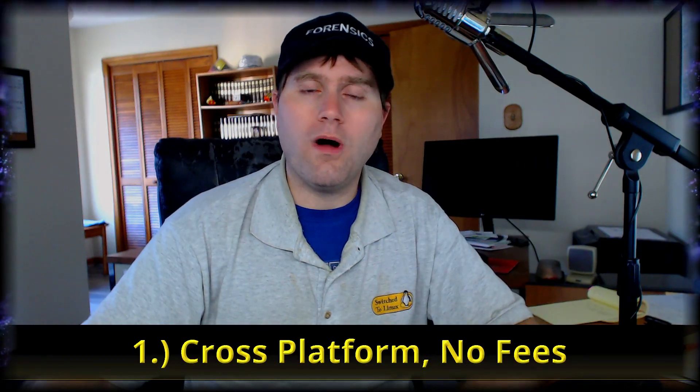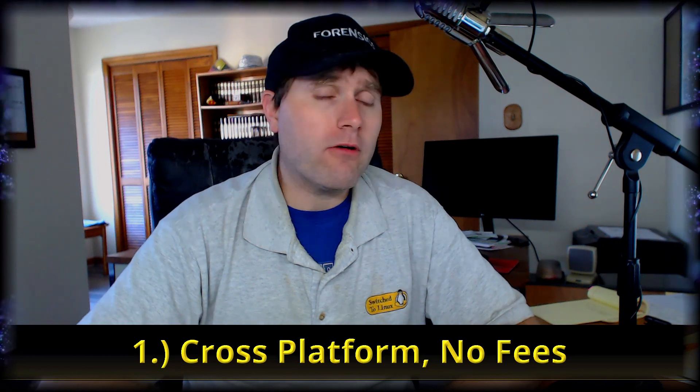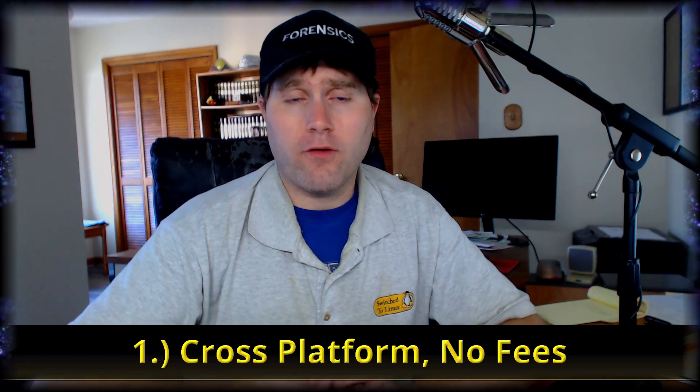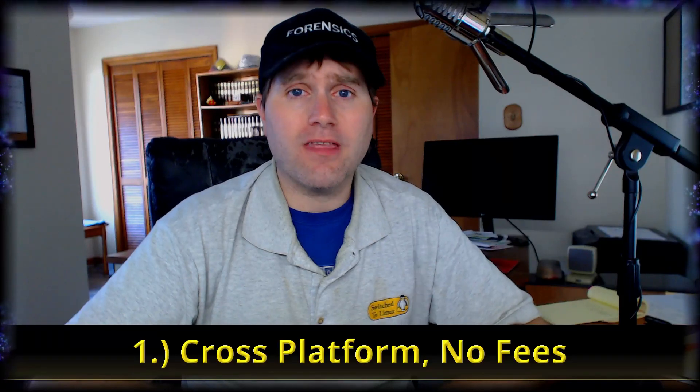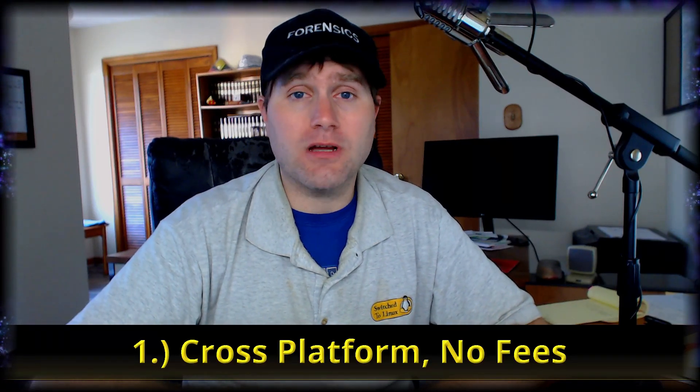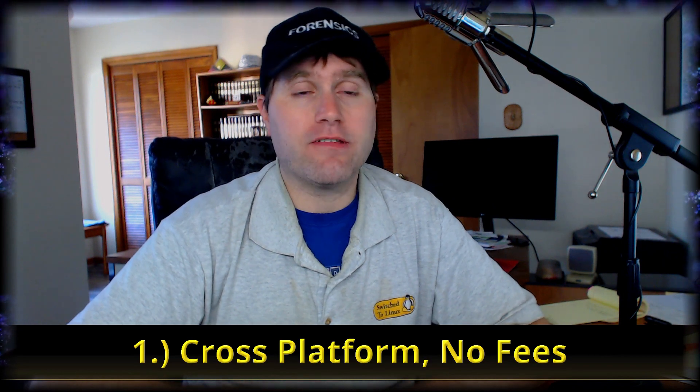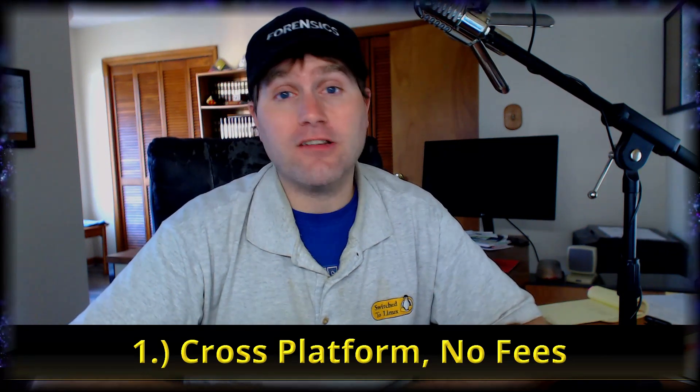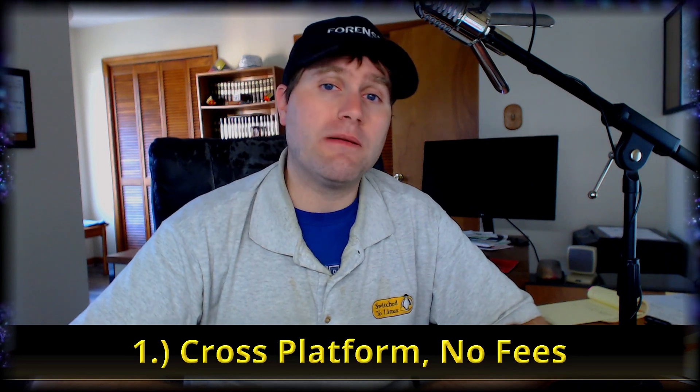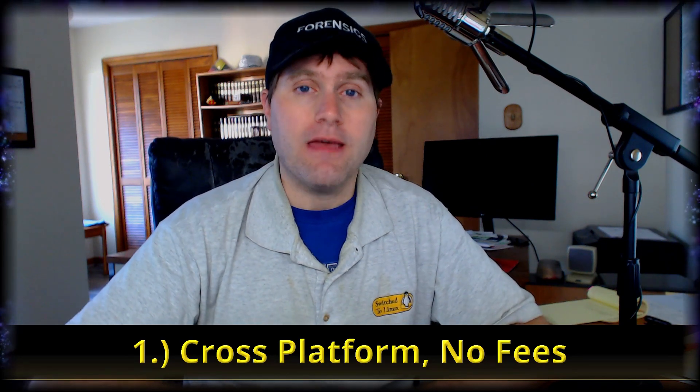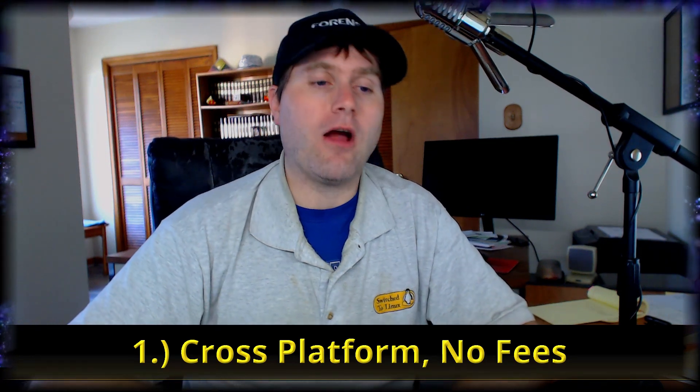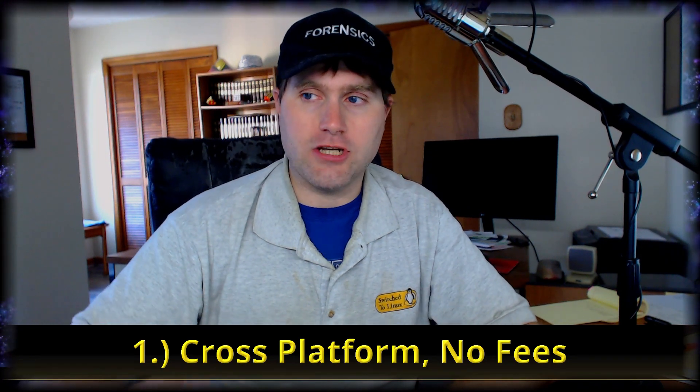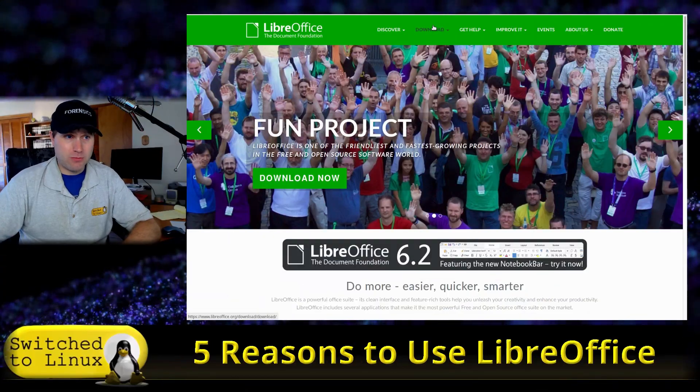Number one, LibreOffice is cross-platform. So whether you're on Linux, Mac, or Windows, you can still use LibreOffice and it is going to completely replace your Microsoft Office without any of the subscription fees and that is the direction Microsoft is going. They don't want you to buy the package one time, install it on your computer and not have to keep paying for it.